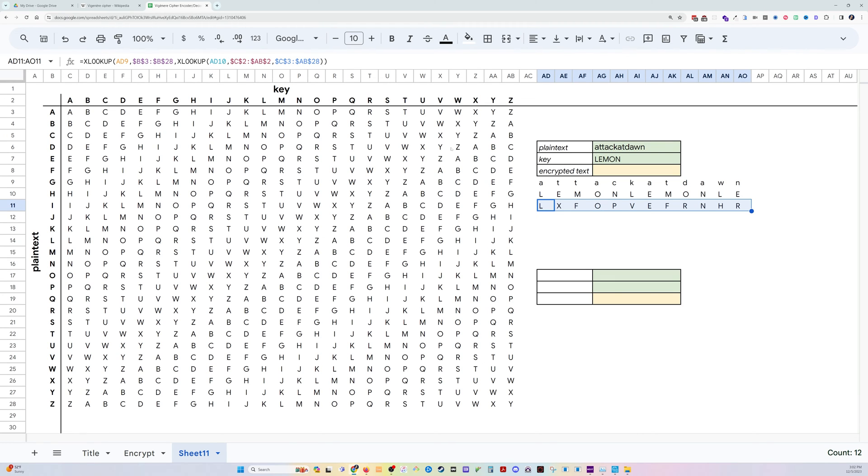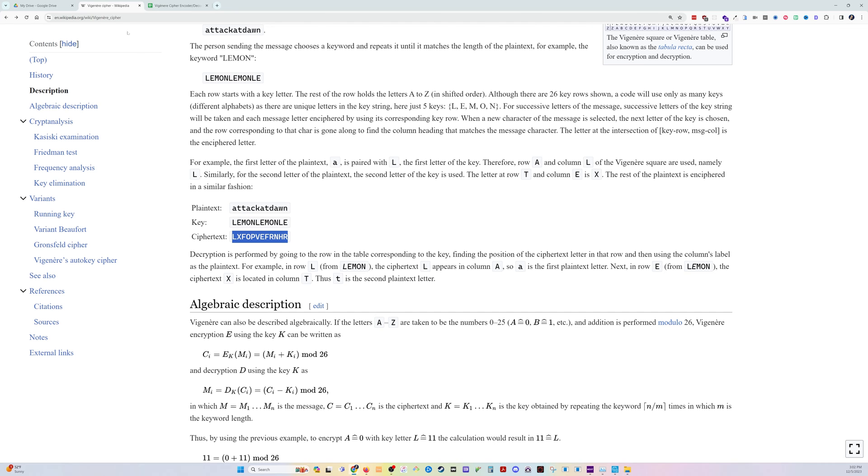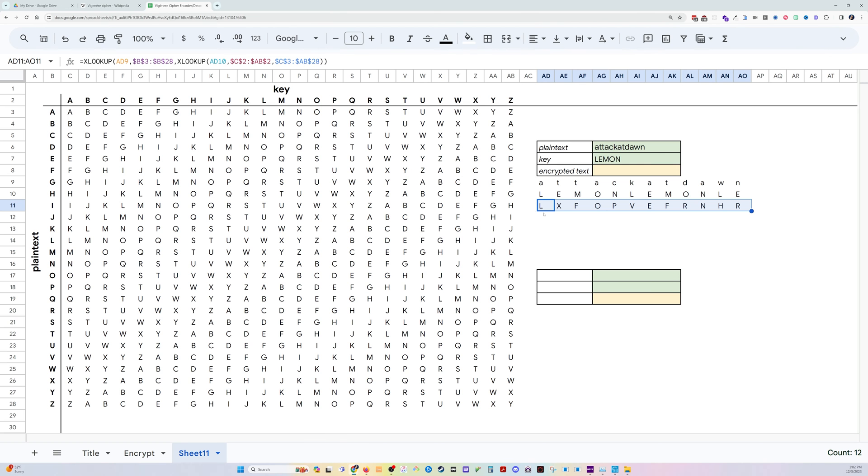So I'm going to press CTRL R to drag that across. And as you can see, L, X, F, O, P, V, et cetera, which if we come over here, we find that yes, that is the correct encrypted text by using this cipher.